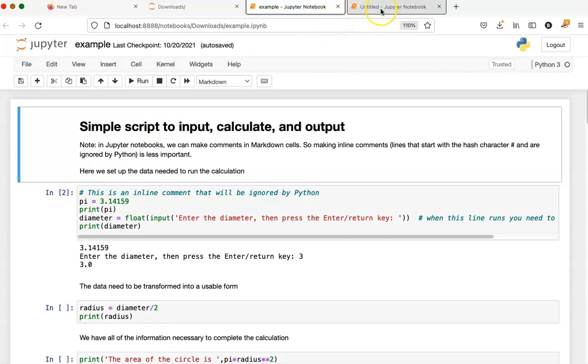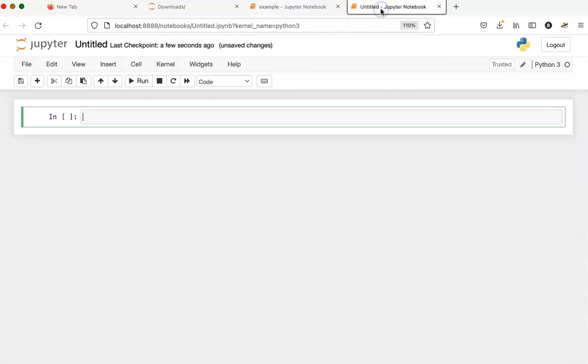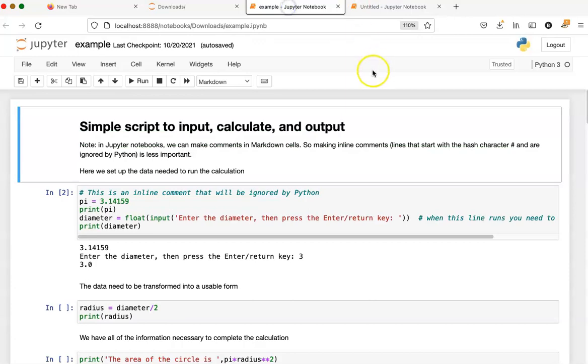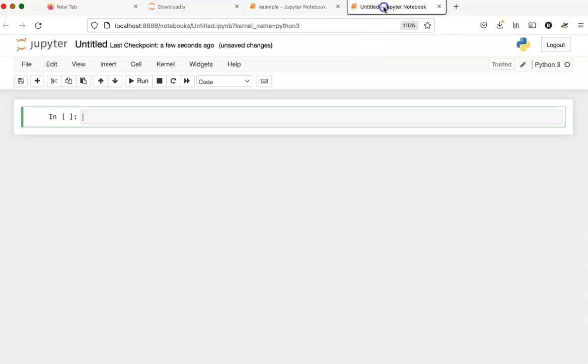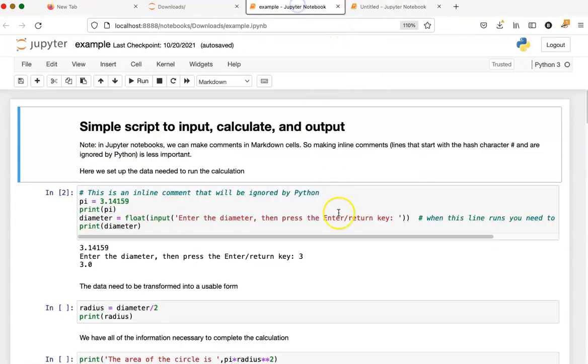Each one of these tabs is a separate instance of Python, which we call a kernel, and they can run independently. The values of variables in this tab are independent of the values in this tab over here. So these two programs can be running separately without influencing each other.